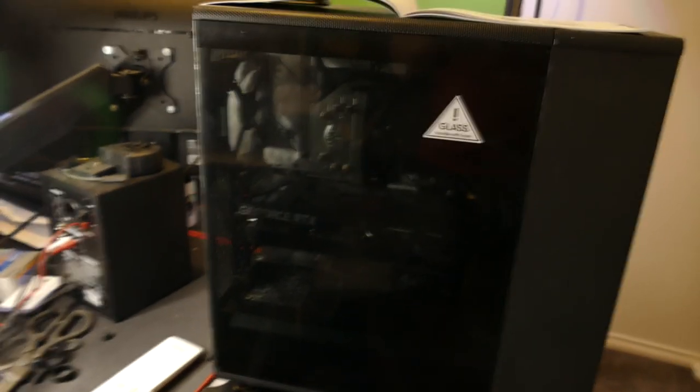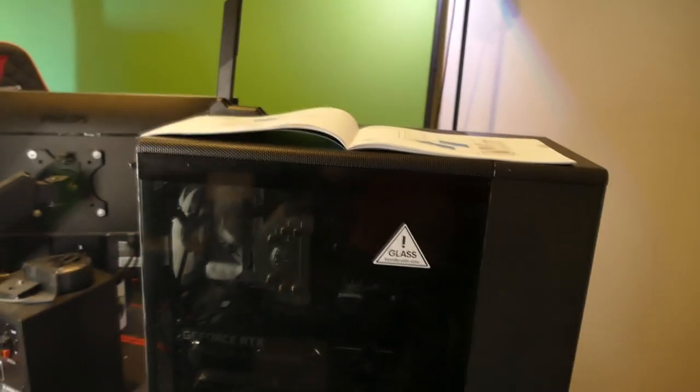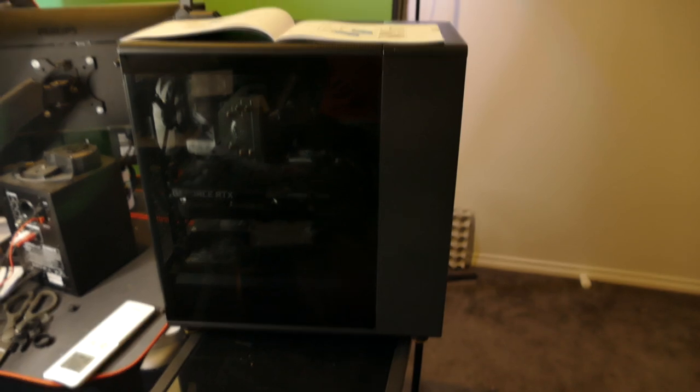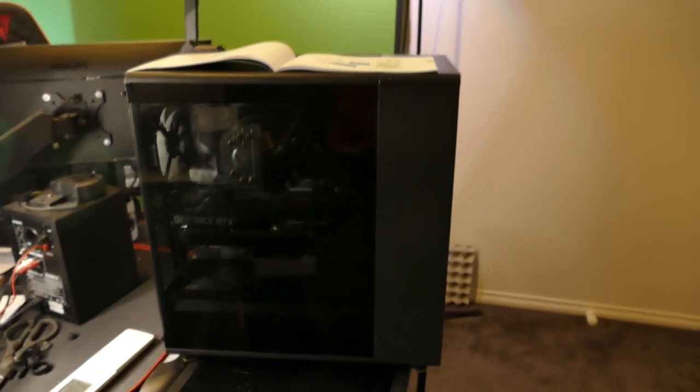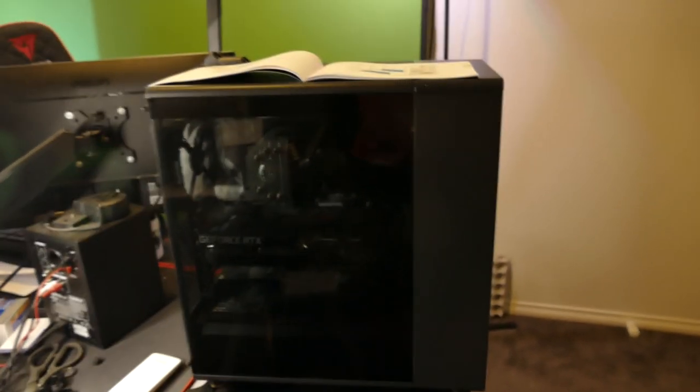Alright, it's time to do the most important part of any build. Hold on, here we go. There it is. Hopefully you got a good enough view of that, because I can't do a retake.